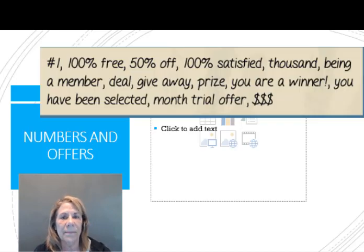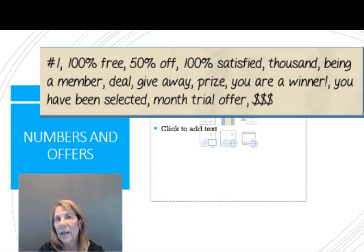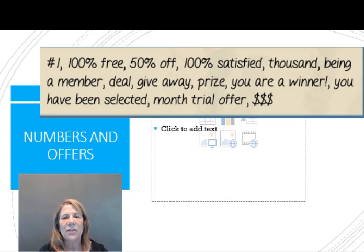For numbers and offers — if you're trying to promote a prize or tell someone they're a winner, those are all spam words too. Make sure you stay away from these.